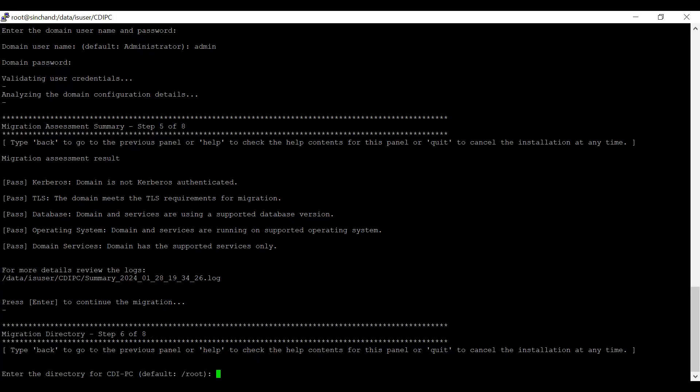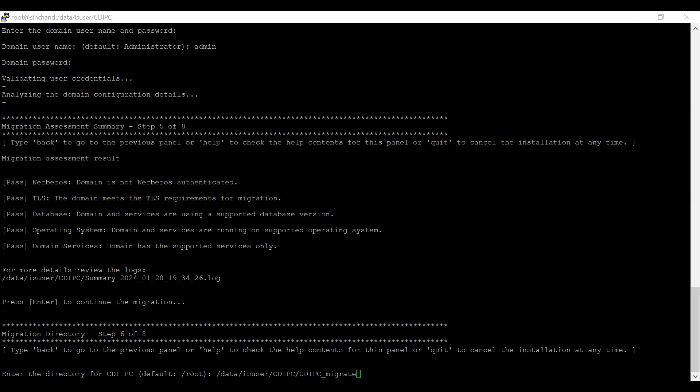Now, we have to provide a directory where we are performing migration. Here, we have to enter the directory for CDI PC. As I have already shown, we created a CDI_PC_migrate folder for CDI PC. I am providing that directory. I have entered the directory for CDI PC.